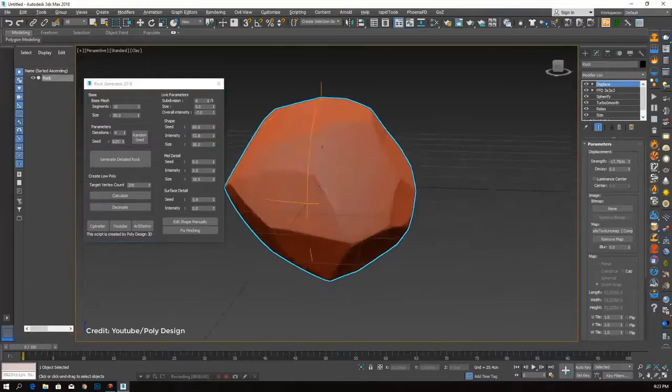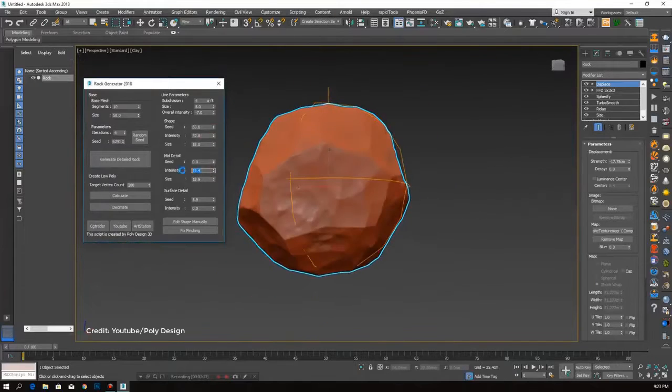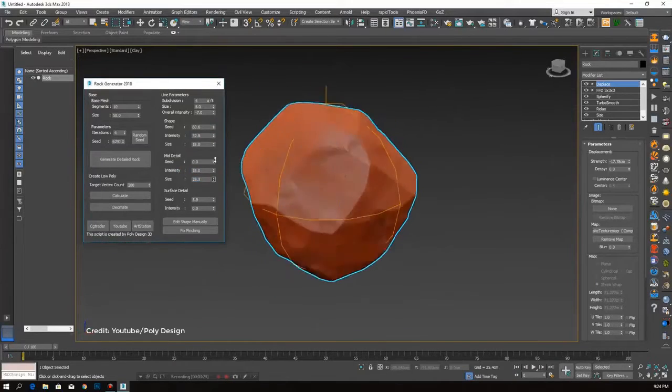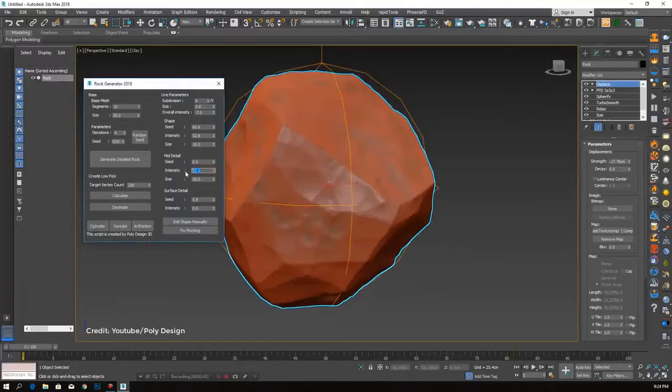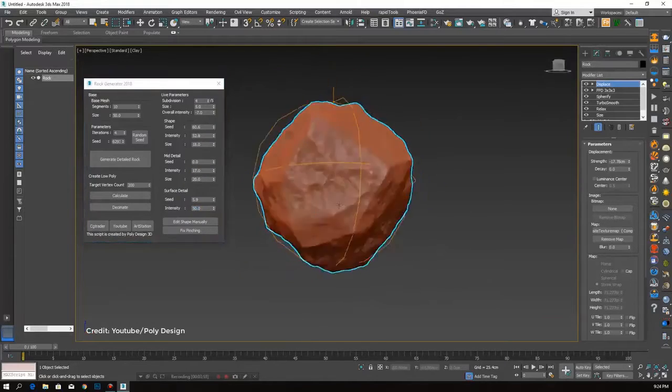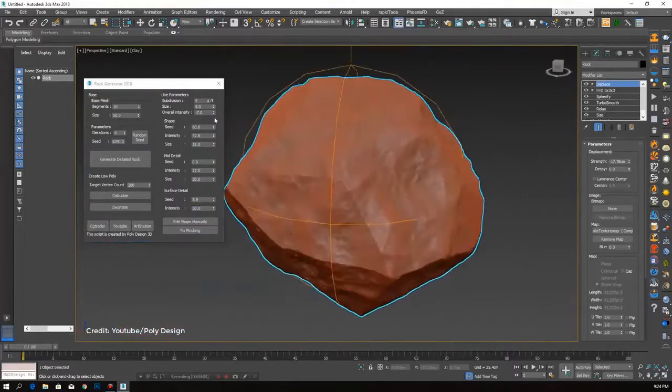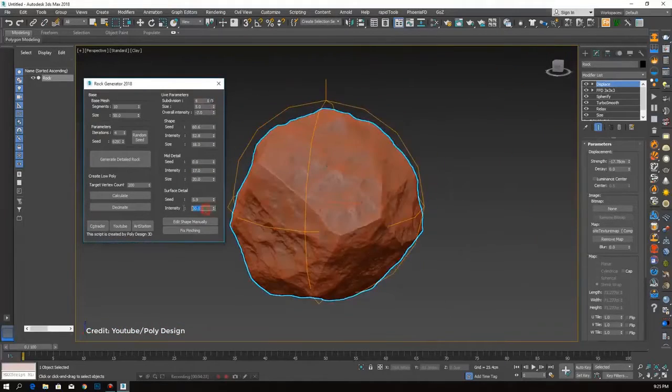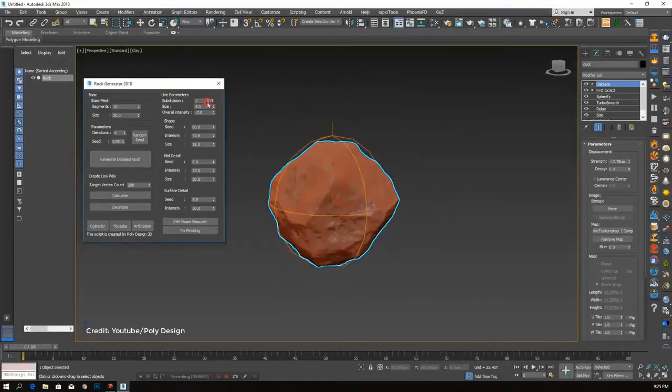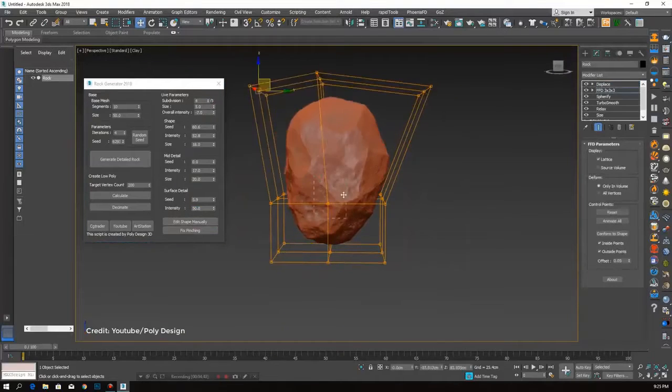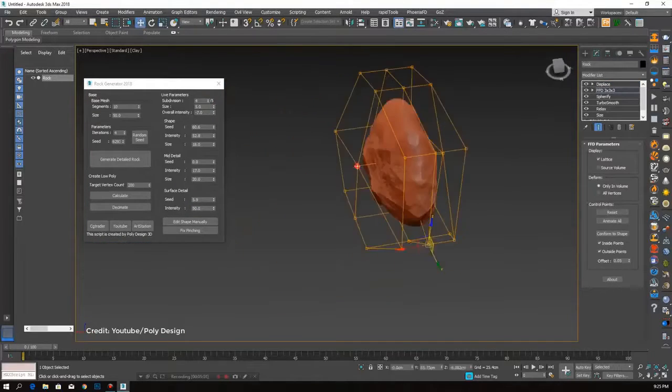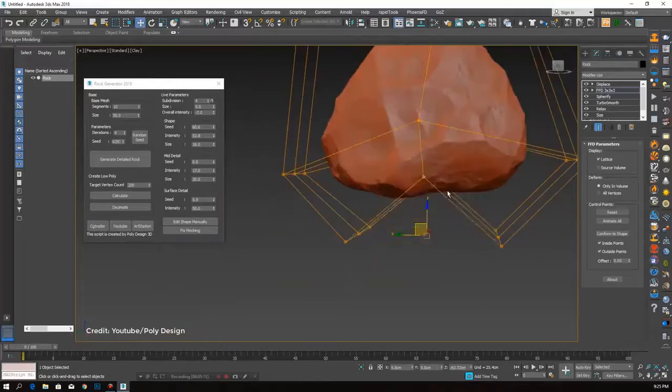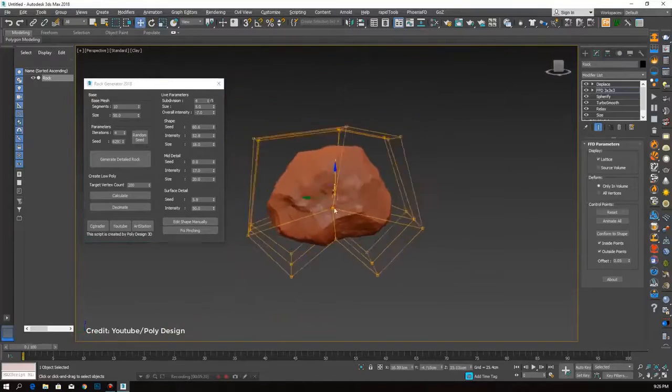This script generates procedural random shaped rocks, both low poly and high poly. You can easily bake a normal map from high poly to low poly because the low poly mesh matches too close to the high poly, which is needed for baking. In addition to that, the low poly mesh is automatically relaxed UVW mapped with non-overlapping UVs.